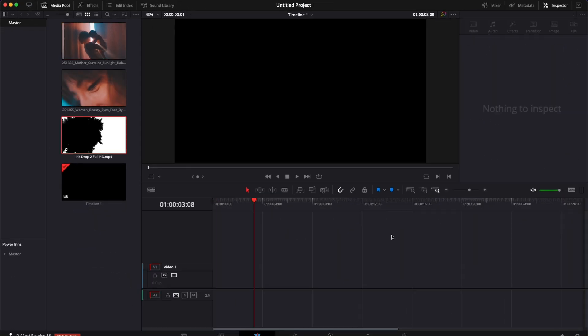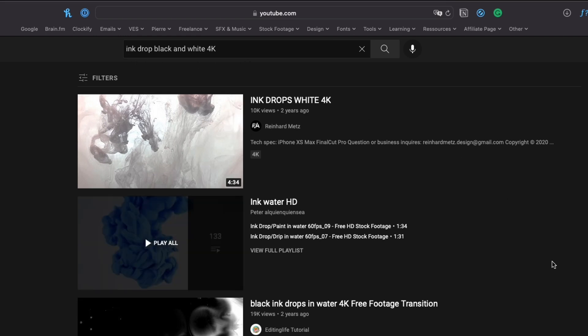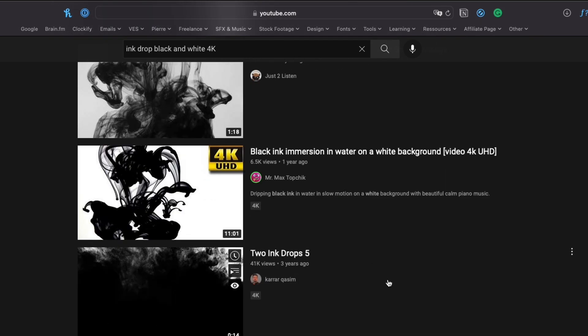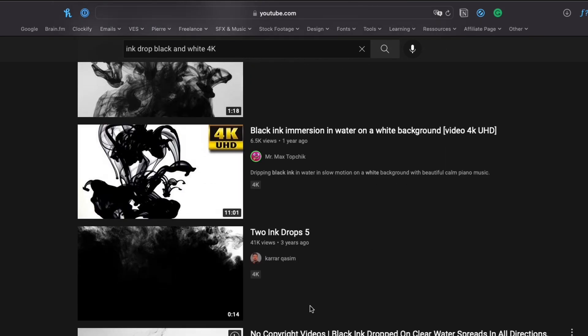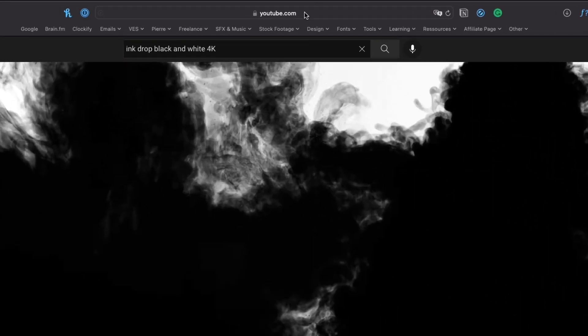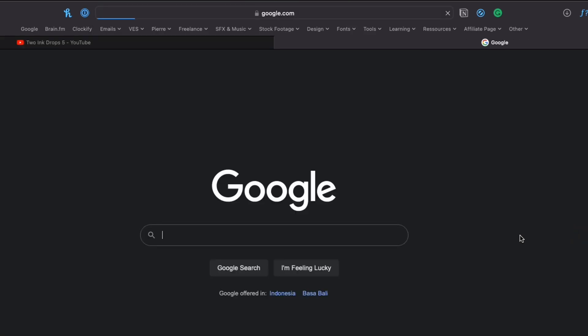You can find ink drop masks all over the internet and YouTube. Just search on YouTube 'ink drop black and white 4K' or 'ink splash black and white 4K' and you'll find a bunch of different results. Whenever you find something you like that you think might be nice, for example this one, you can download it.